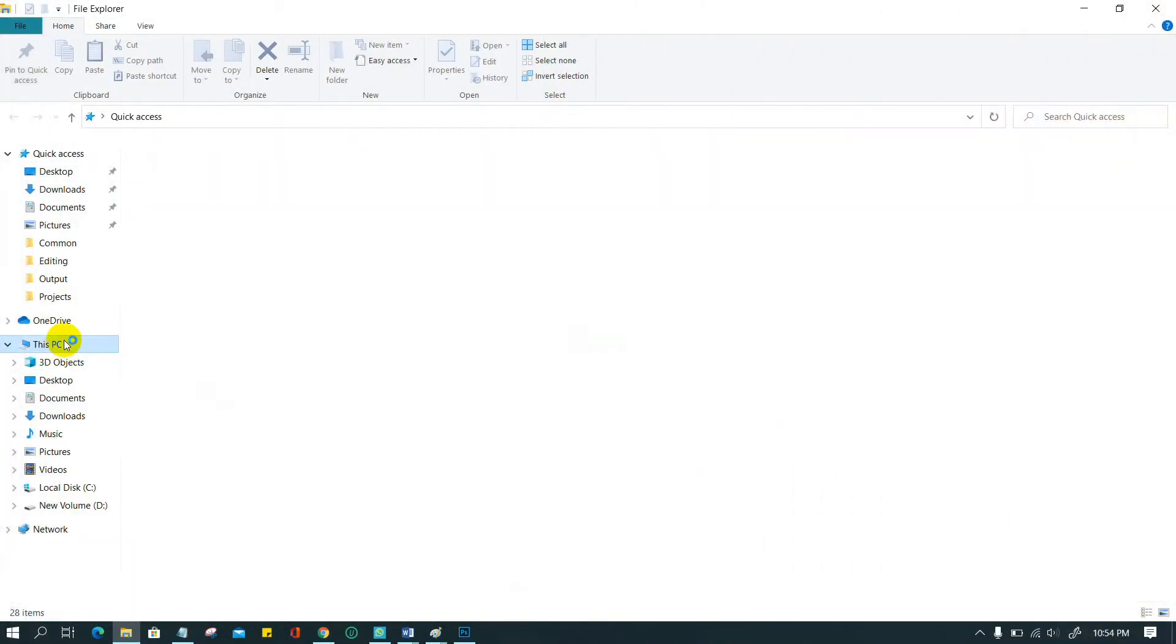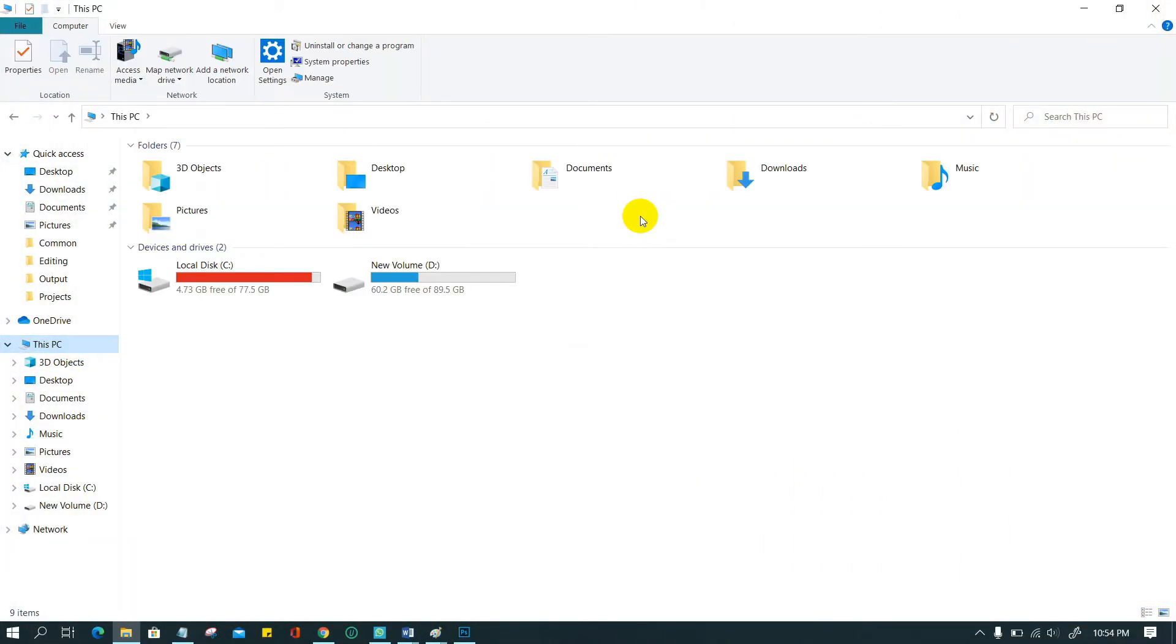Look at that, my C drive's free space is only 4GB and something. Because of this storage scarcity, Photoshop is showing this message.